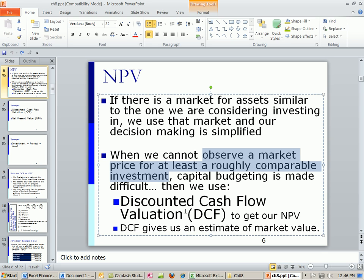We've already been doing this, and we use that to get our net present value. Discounted cash flow valuation gives us an estimate of market value. And discounted cash flow valuation, as we've already seen, means you're looking at future cash flows. What's one thing we know about the future?